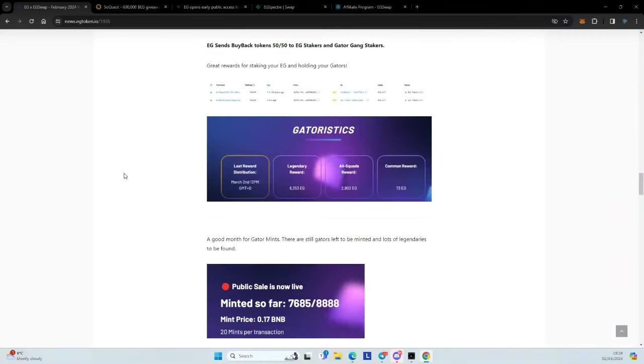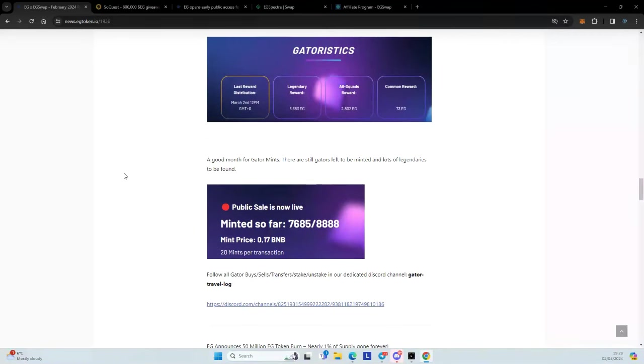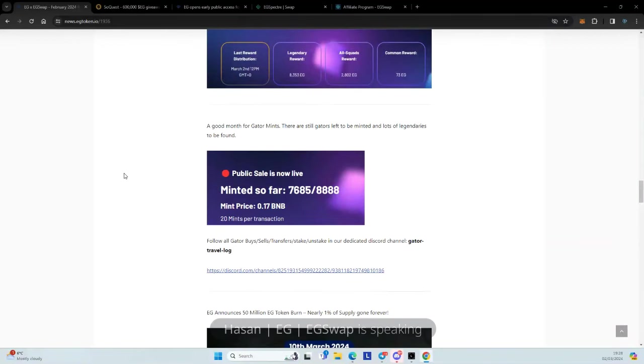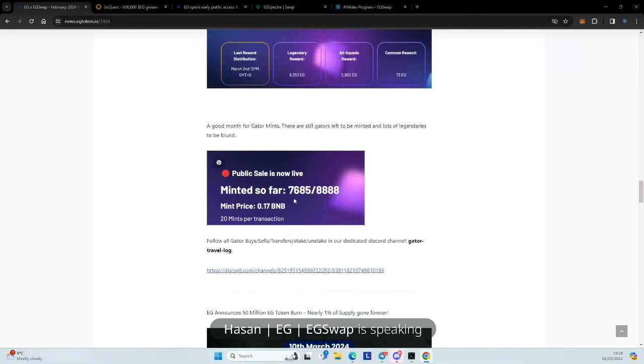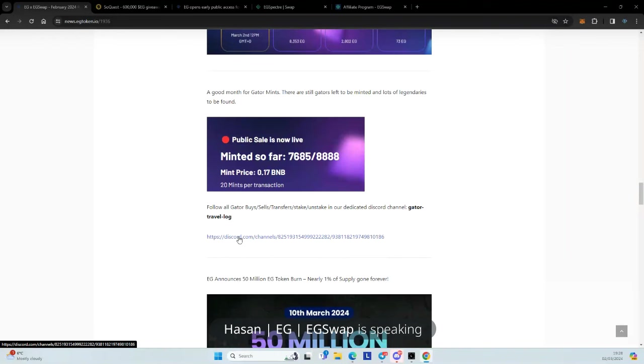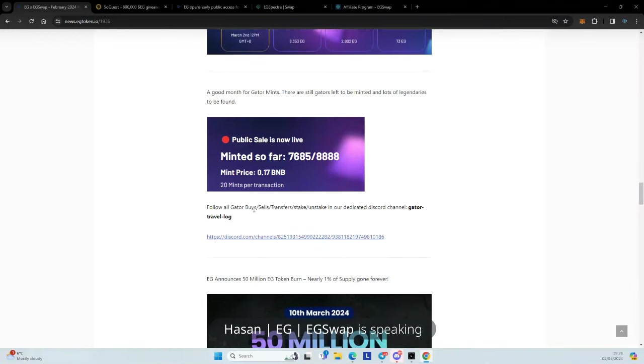So the Gators ate well today. Legendary's got 8,500, all squad 2,500 and common rewards for 73 each. So those rewards were sent earlier today. So on the Gator Gang mints, we also had a very good month. So lots of activity happening on Gators where people are minting them. So we still have quite a few available. So if you don't have one, please go get them. And you can see all of the activity about the Gators in our Gator Travel Log section on Discord. So if you go here, you'll be able to see all the buys, sells, transfers, stakes and unstakes. So quite cool to see because you get to see pictures as well. That's very nice to see them actually coming through.